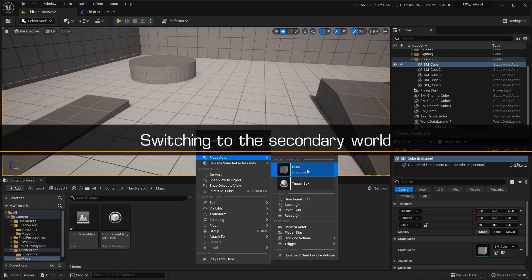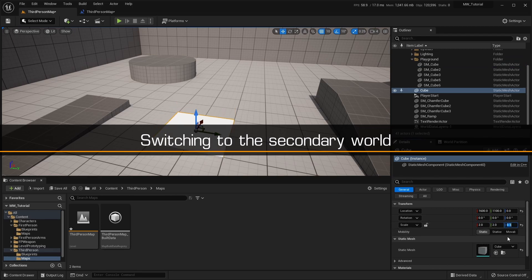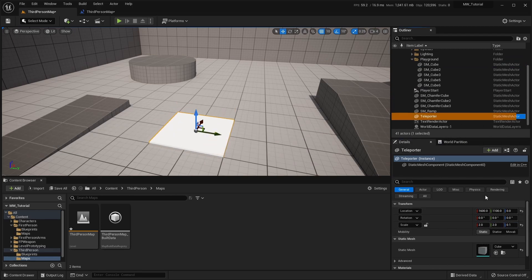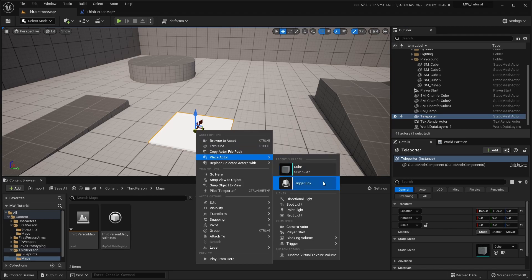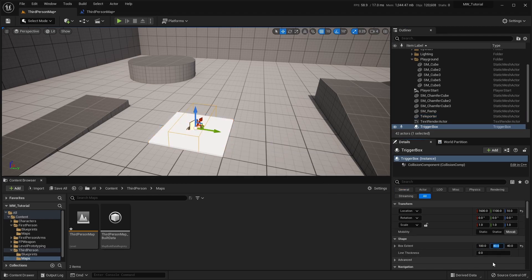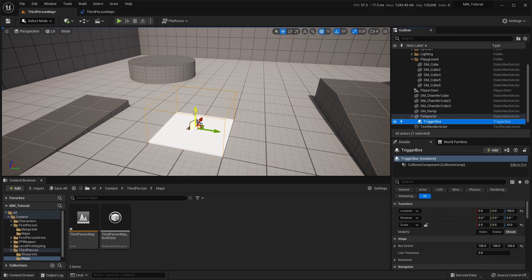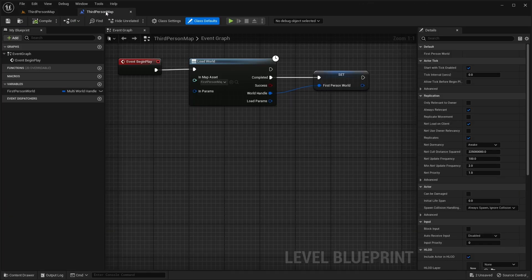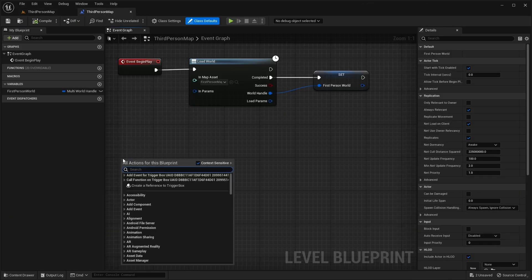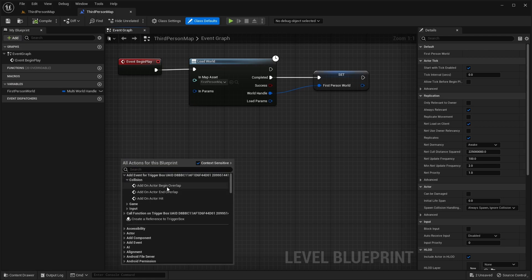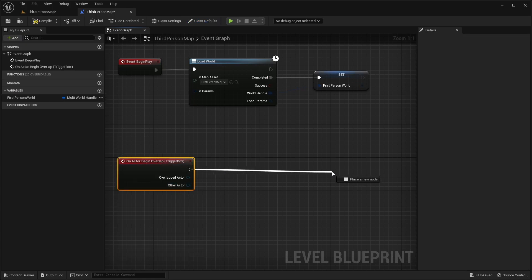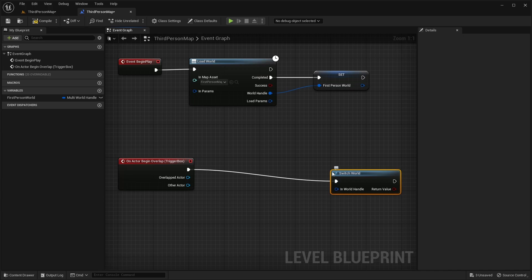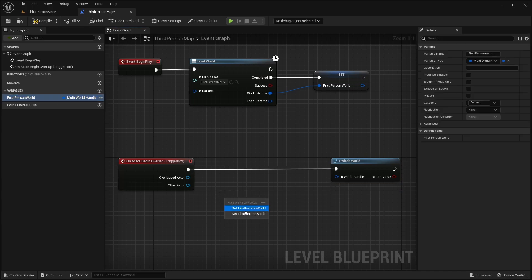Now we'll create a simple teleporting base using a cube and a box trigger. We'll use this to move the player to the secondary world. When the player overlaps with the trigger box, we'll teleport them to the other world. To do this, we'll simply call the method switchWorld, passing in the handle of the destination world. We'll call it from the OnActorBeginOverlap event and pass in the handle we stored for the first person map.